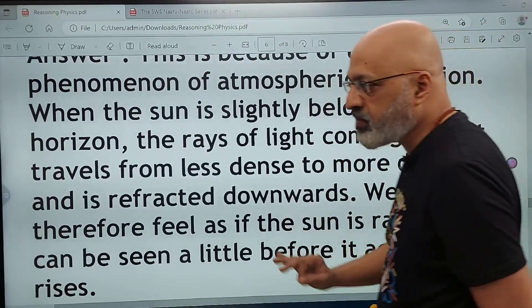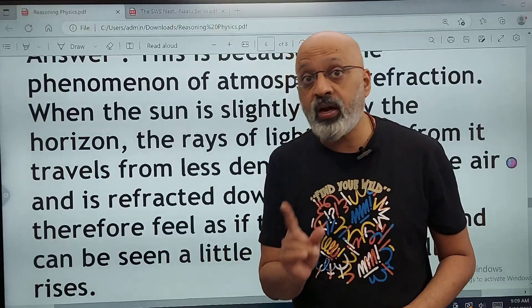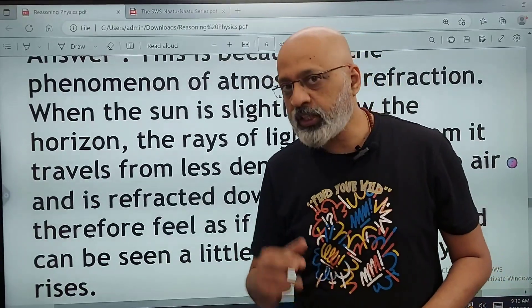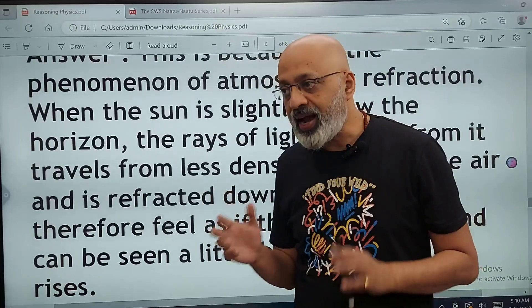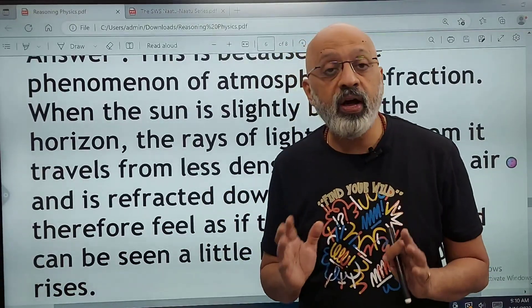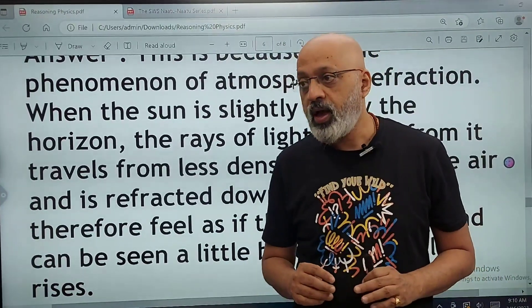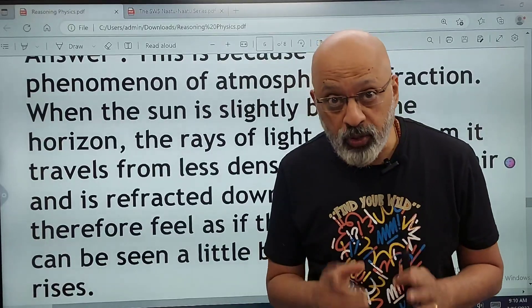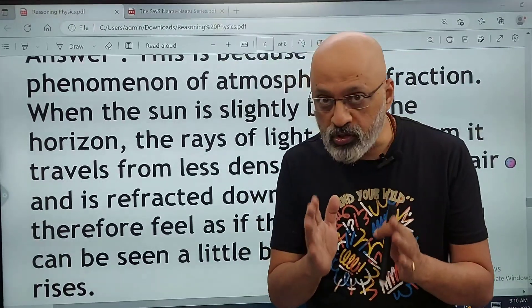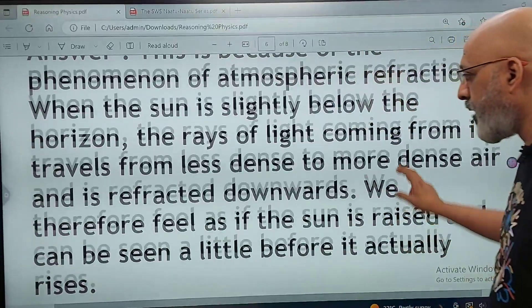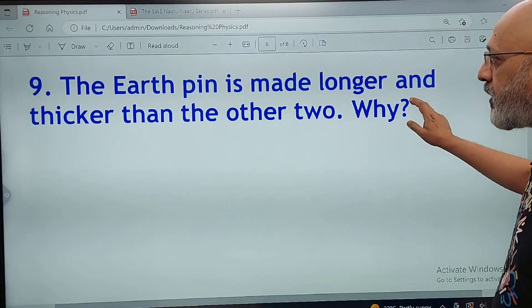Please remember: in physics, keywords are extremely important, just like they are in biology. I had given a list of 35 reasoning questions for geography and at least five of them actually came in the examination. So please do not underestimate the importance of these reasoning questions, and make sure to write your answers using the correct keywords.